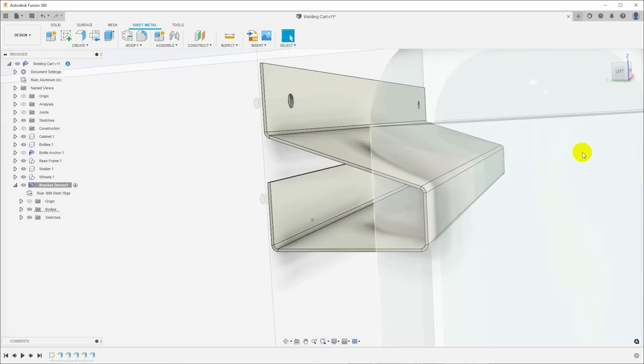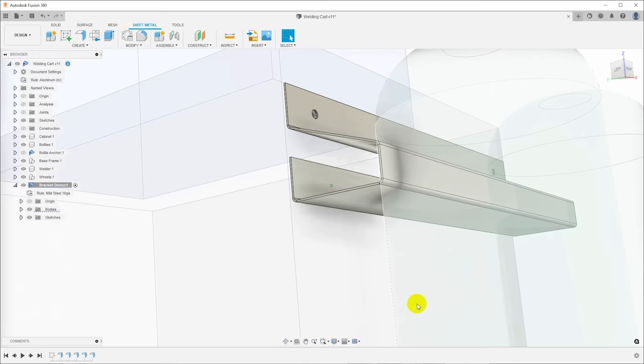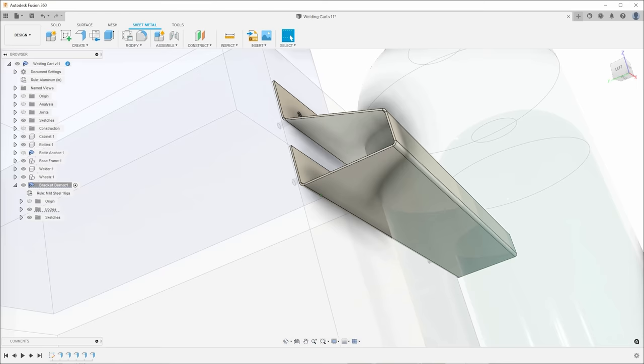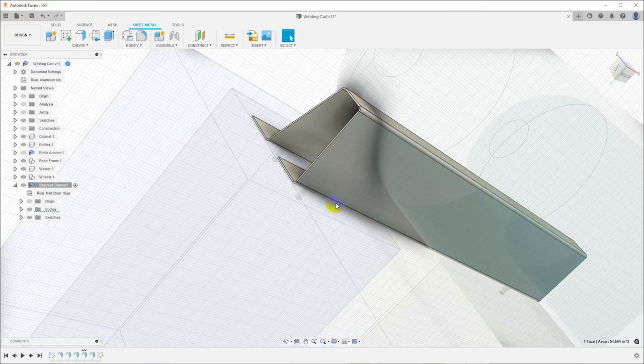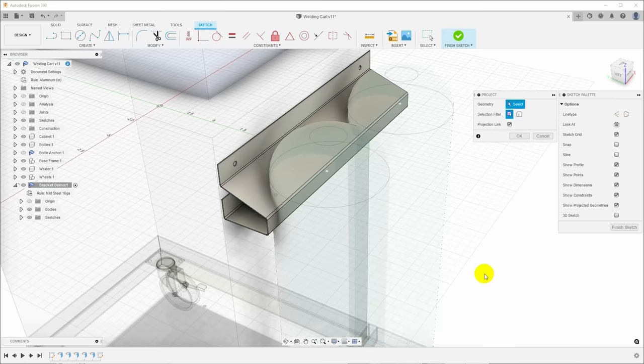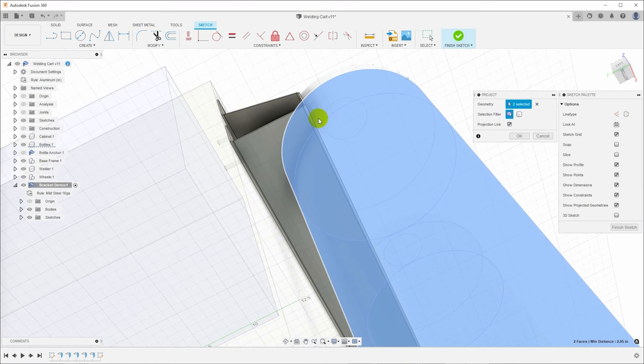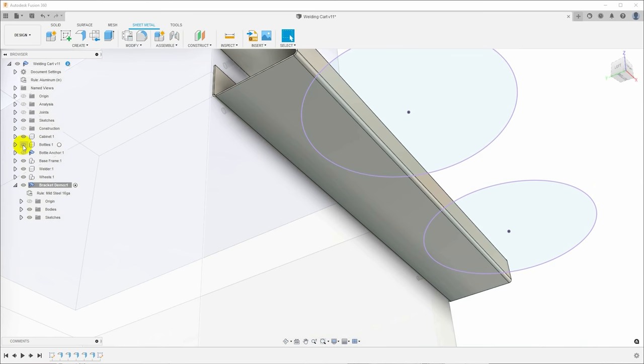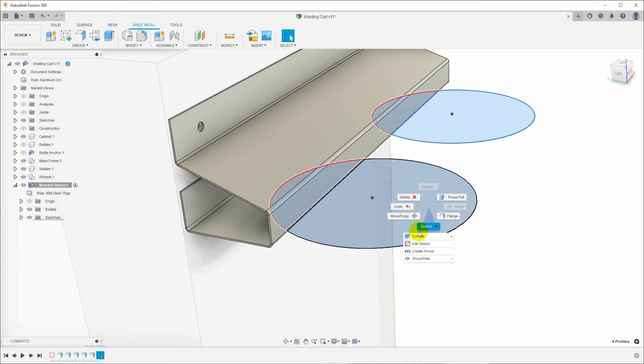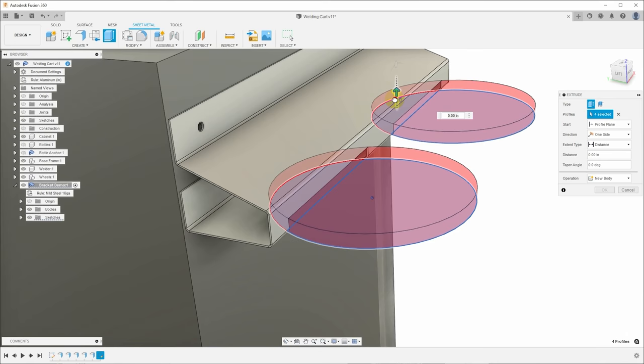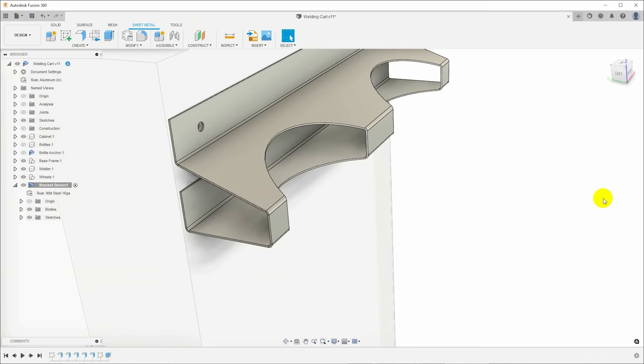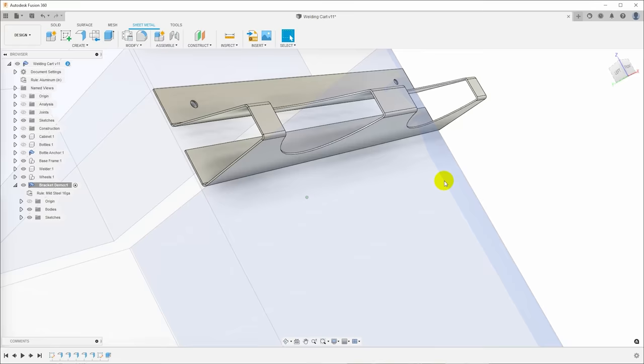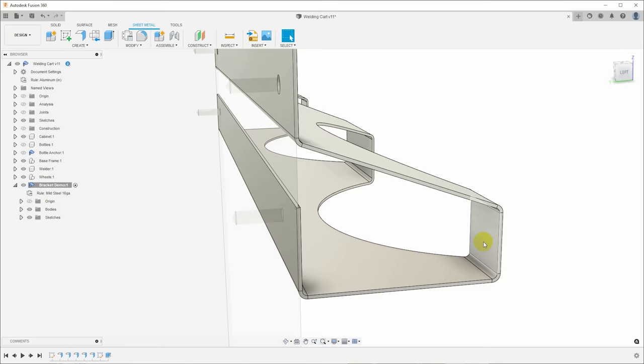Now the next thing we need to do is we need to cut out a hole in this bracket for the bottle. And the easiest way to do that is right-click on the bottom surface here, create sketch. Now I'm going to hit P for project, and I'm going to just select the bodies of the bottles, and that will create circular sketches on the bottom of this. Finish sketch. So now I've got these circles and I can just, let me turn the bottles back off again. So I can click, control-click, I'm just going to select the entire region there.